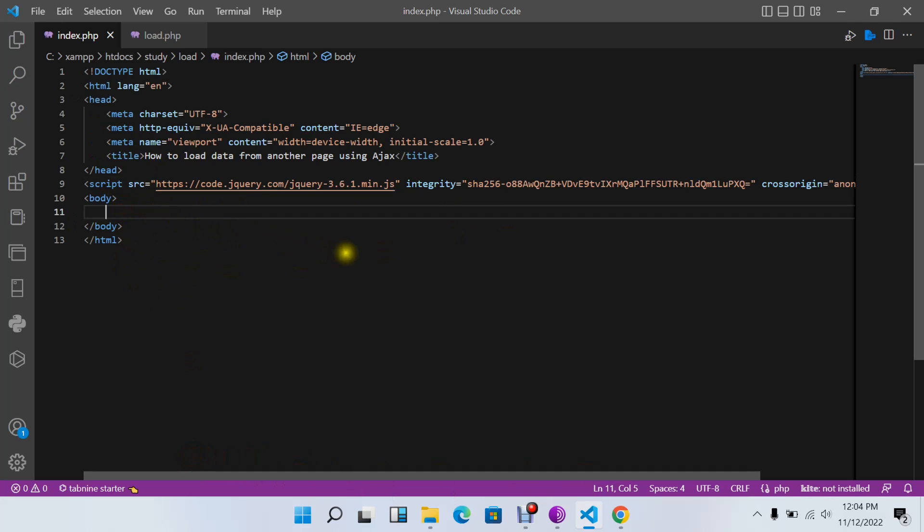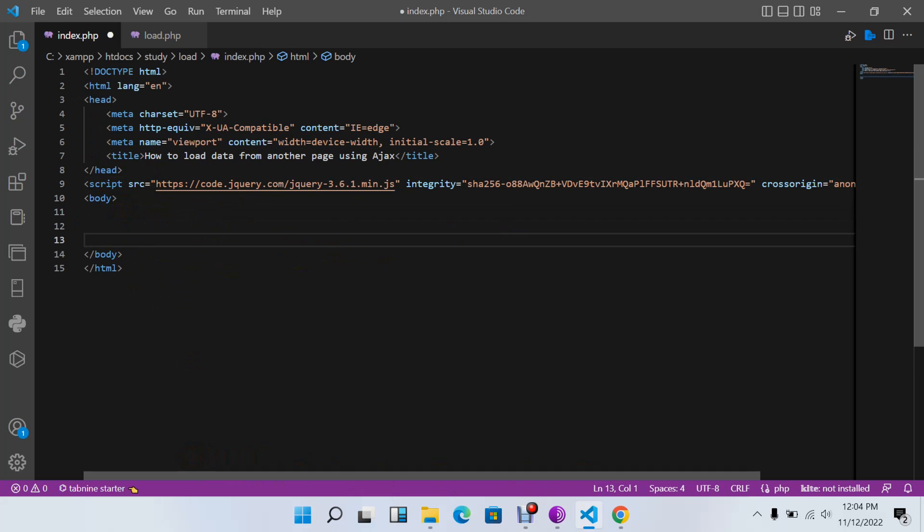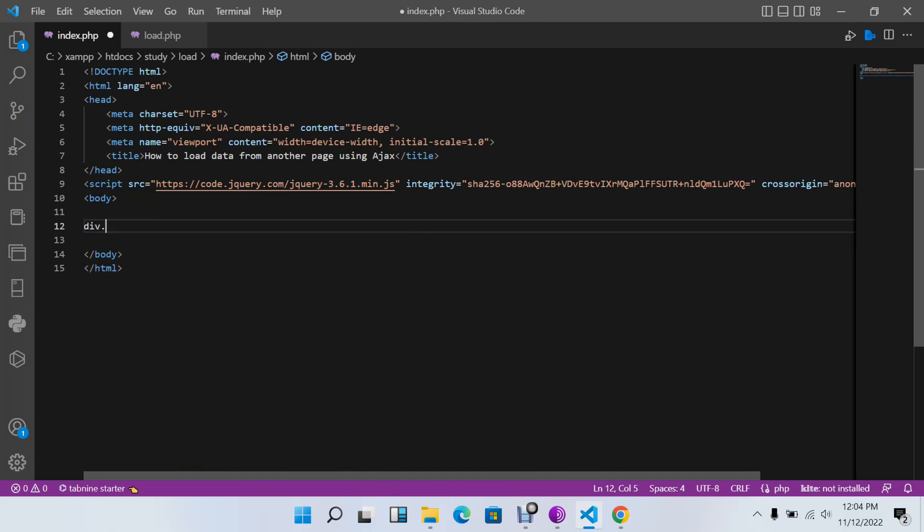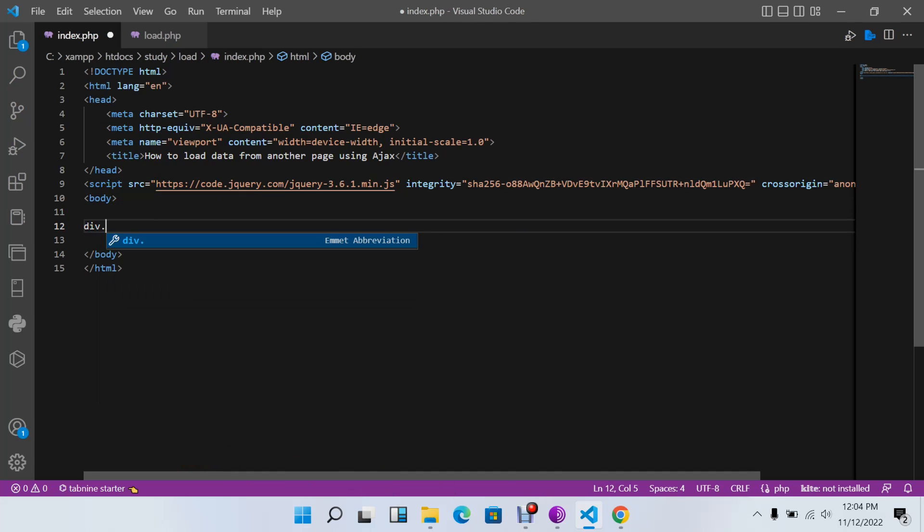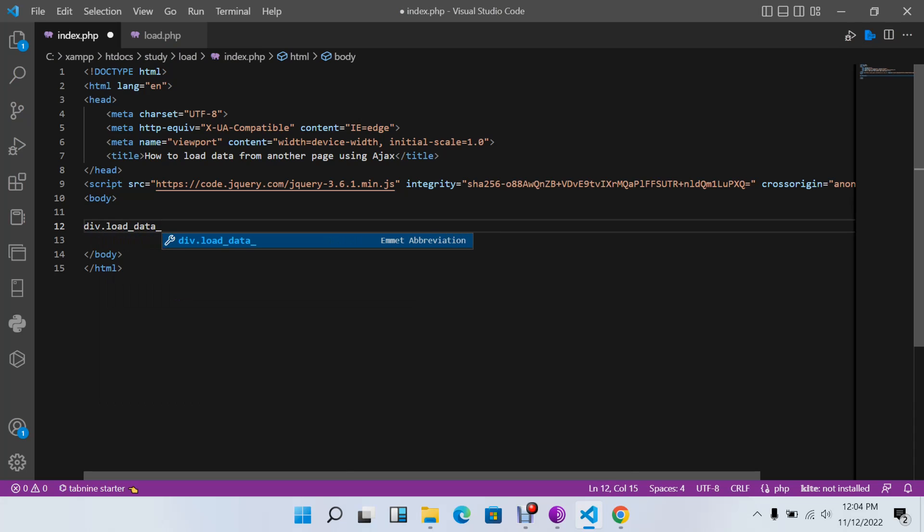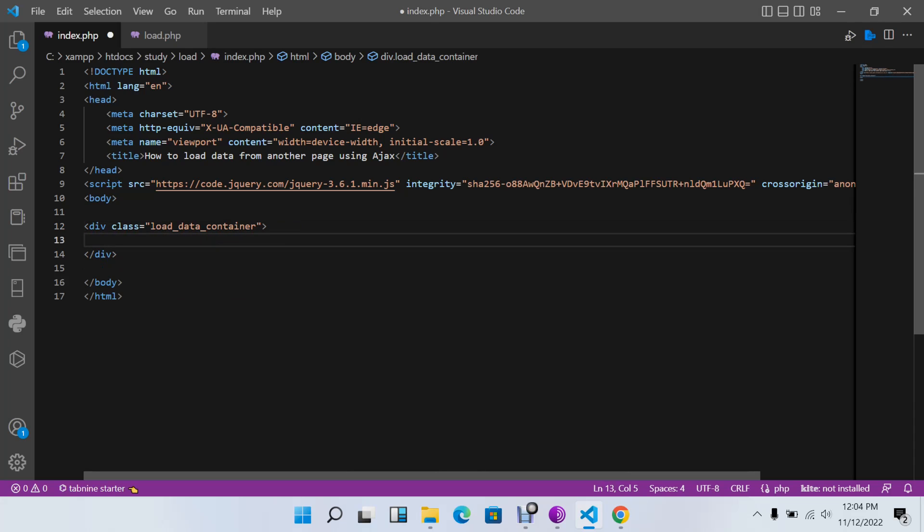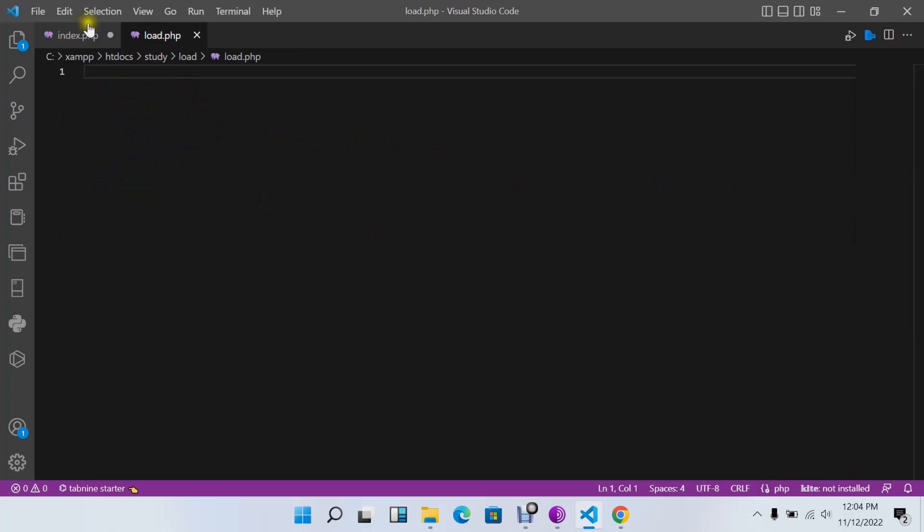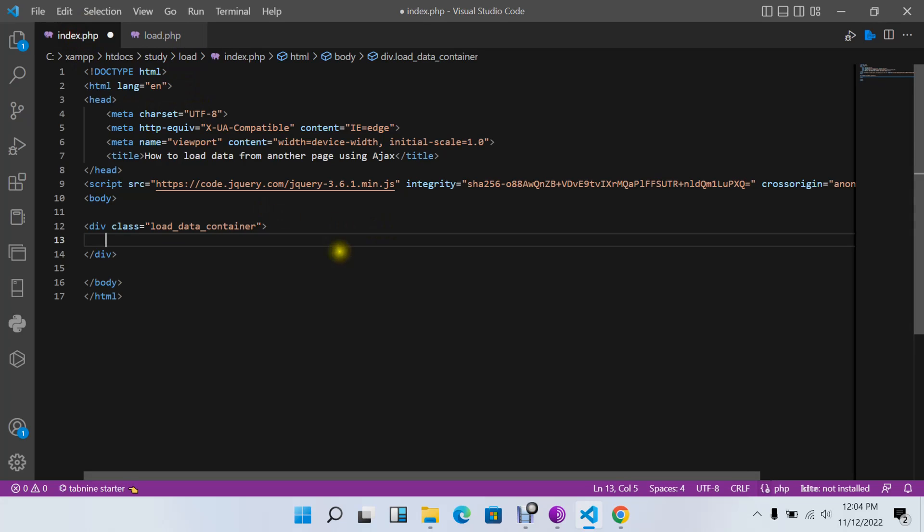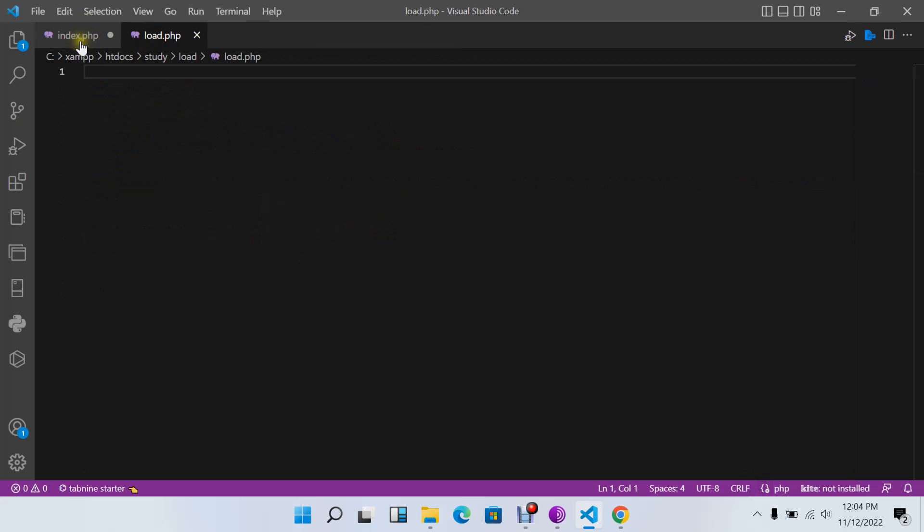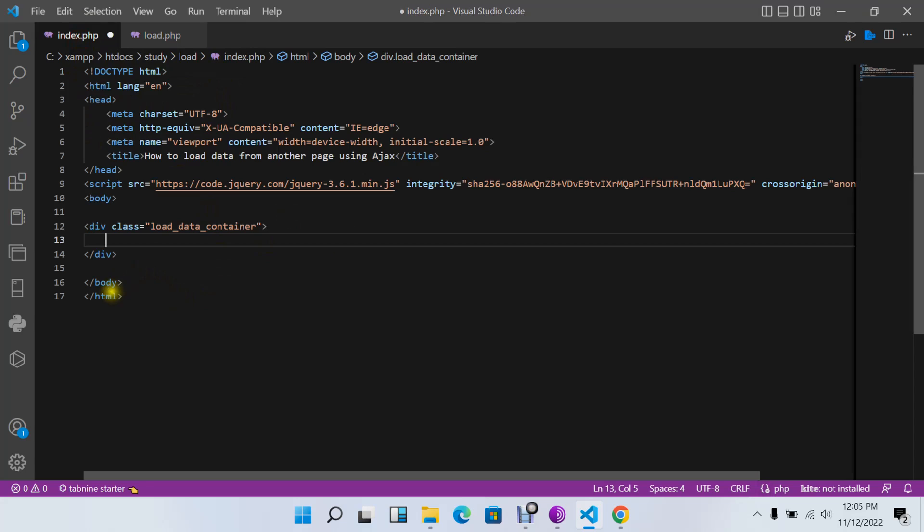Next thing I need to do is create a division and I'll call it 'load_data_container'. In this section, in this division, is where we'll store our data that will come from our load.php file. It may be from a database, maybe from anywhere - you can do anything here.